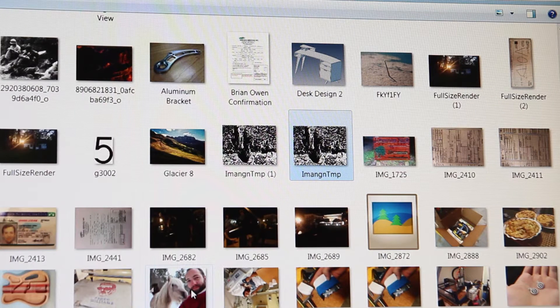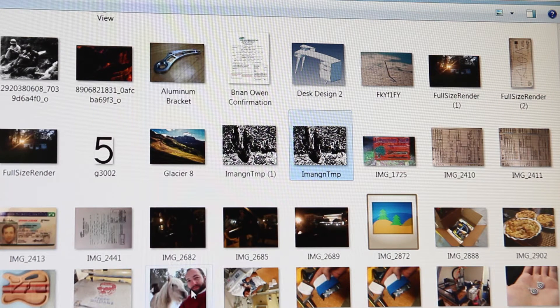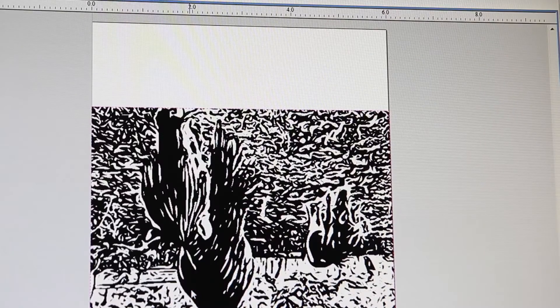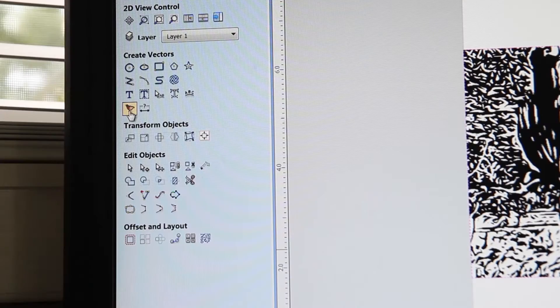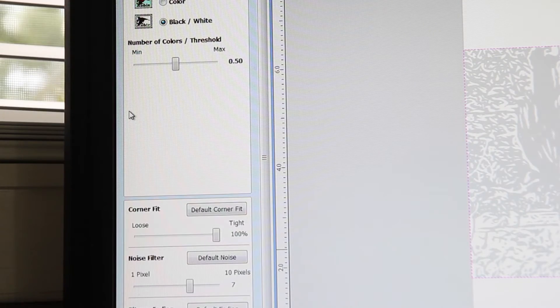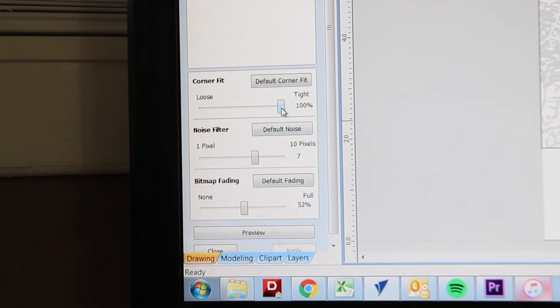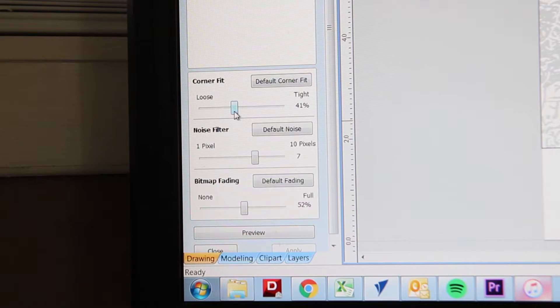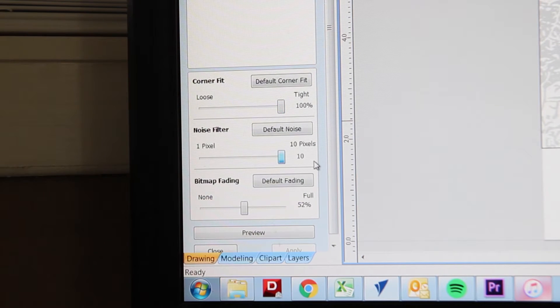Of course, the picture is upside down because my phone always takes pictures upside down. I'm not sure why. But that's okay, I'll deal with that after I do the vector conversion.